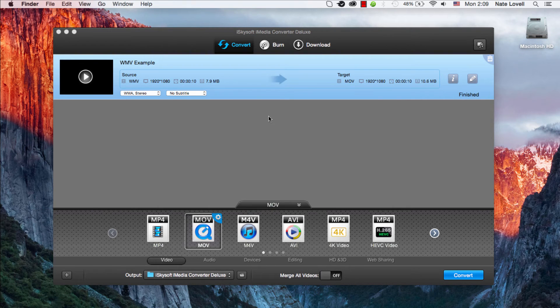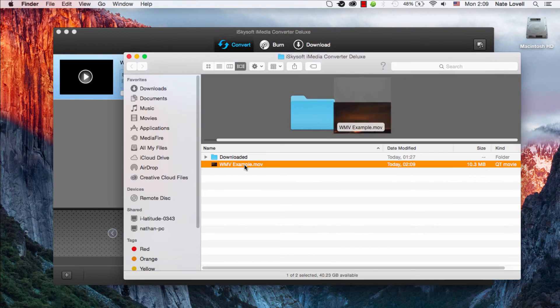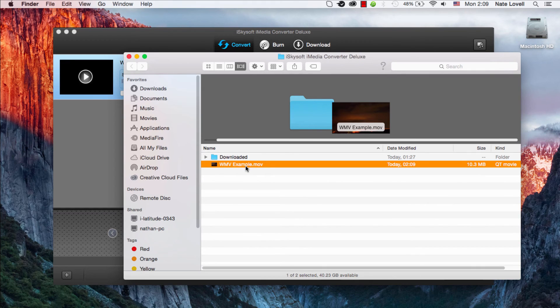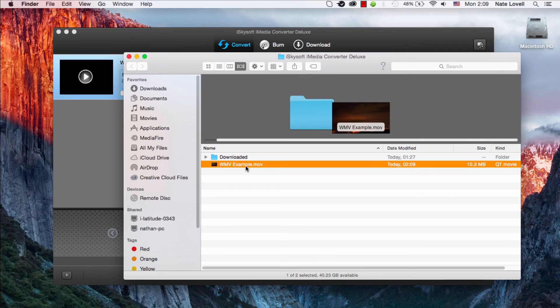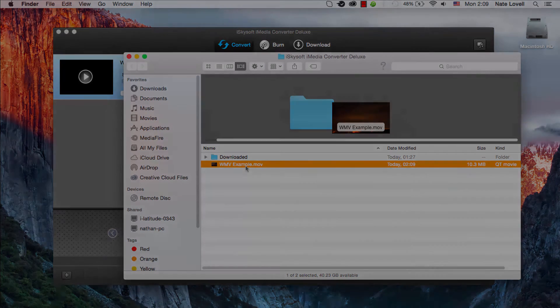We can open up the output to view our folder. And that is how you convert your WMV files on Mac using iSkySoft iMedia Converter Deluxe.